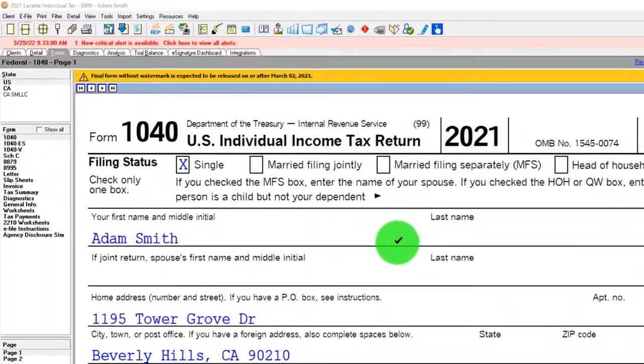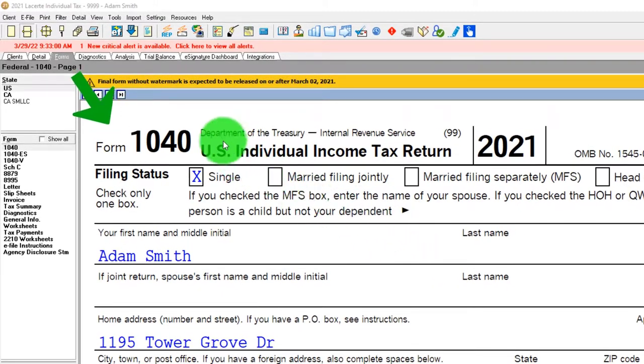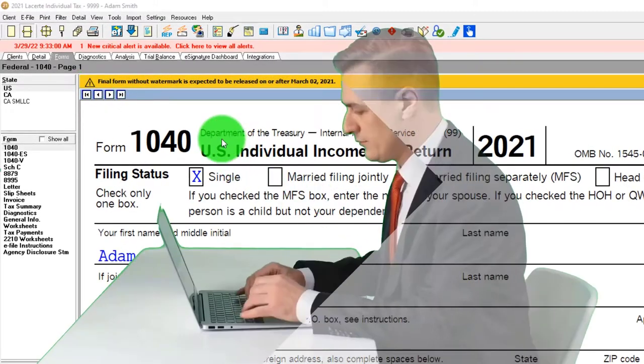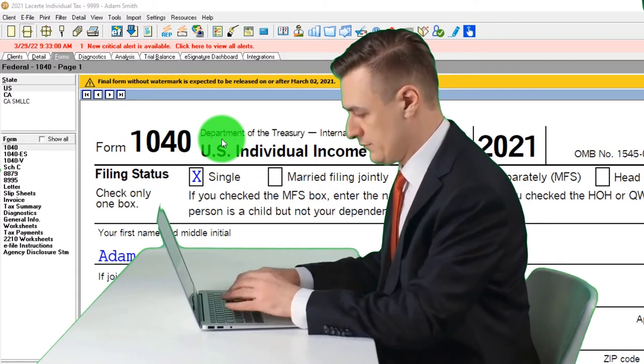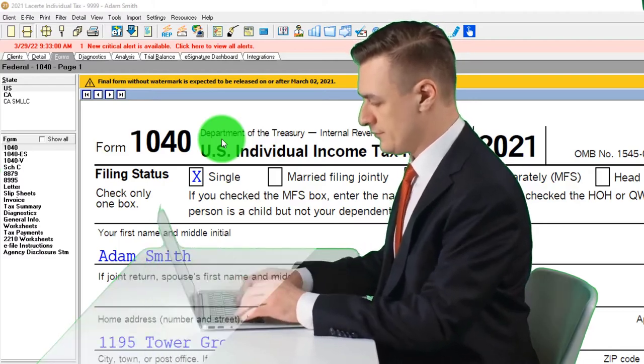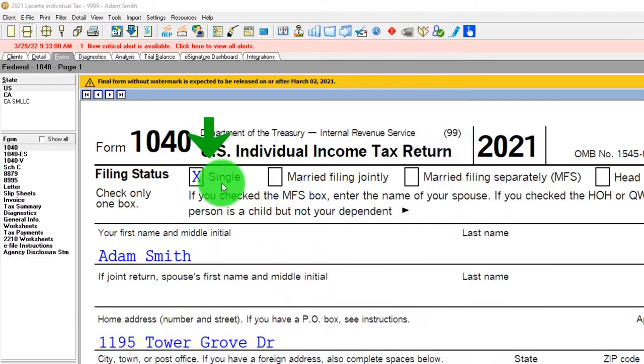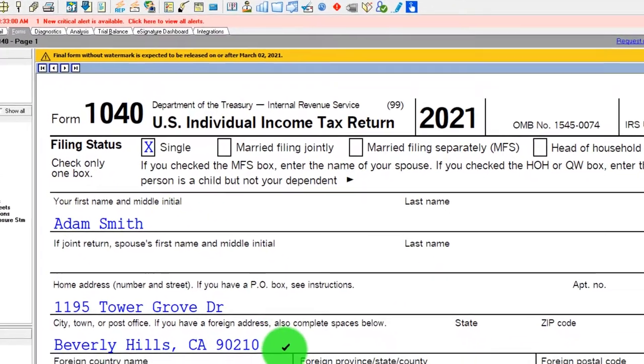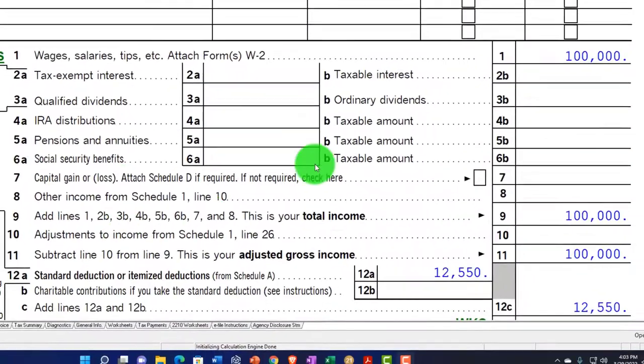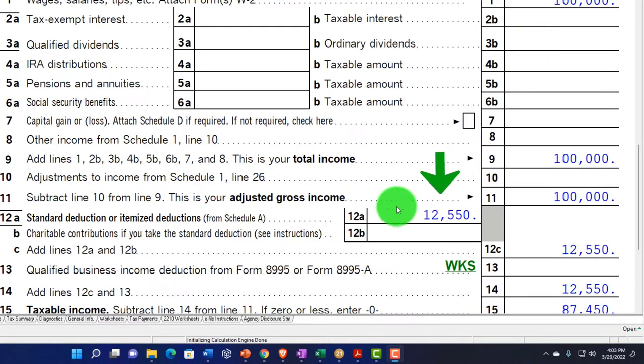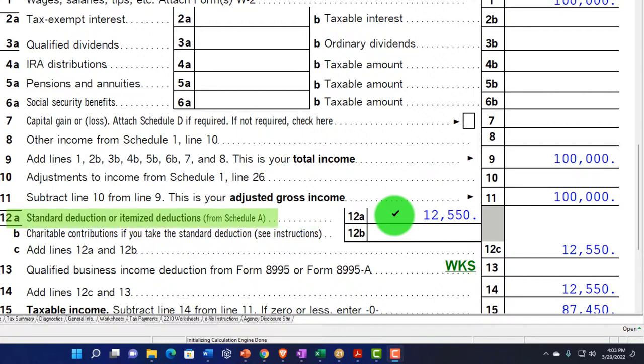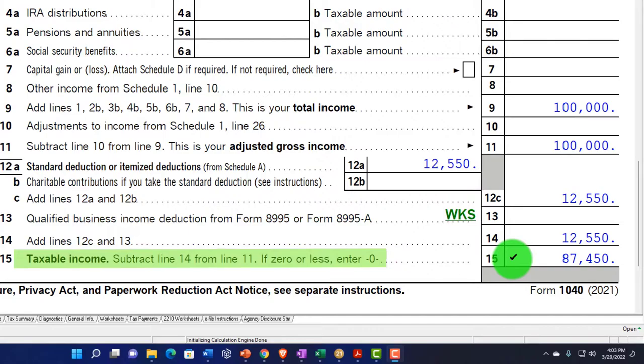You don't need access to tax software to follow along, but you might want to have the Form 1040, which you can find on the IRS website at irs.gov. Starting point: Single filer, Adam Smith, living in Beverly Hills, 90210. We have $100,000 in W-2 income, $12,550 for the standard deduction. We then get to $87,450 for the taxable income.